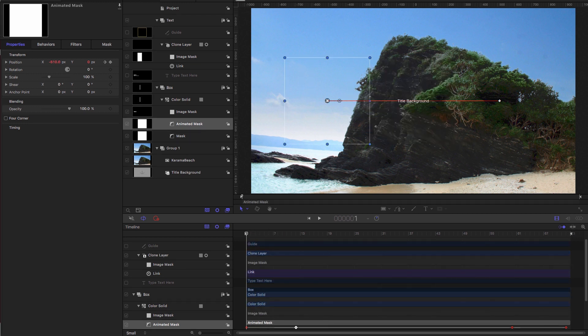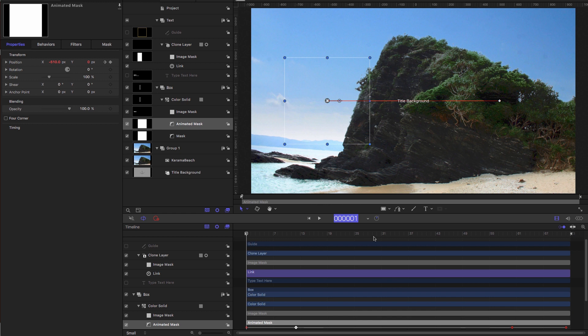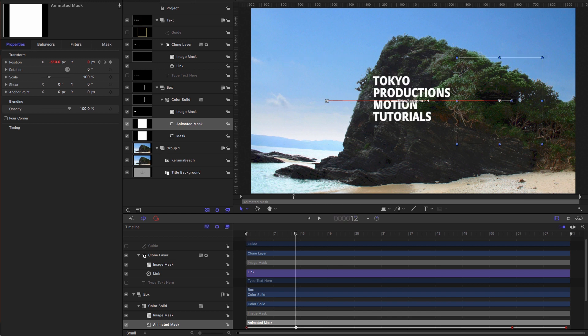So let's look at building this as a final cut title. So first of all, let's set some build in build out markers. So I'm going to hit Shift M to set a marker there.